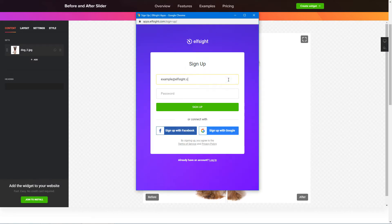Log in or sign up to Elfsight Apps. This is free, no credit card required.